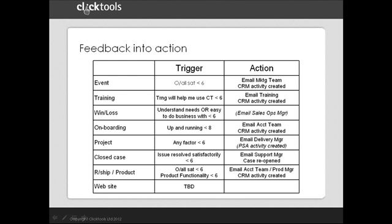And as you can see, every survey has performance-based alerts, which will drive action in case of any form of dissatisfaction. And in all cases, an alert takes two forms, an email to the team responsible, and an action in CRM.